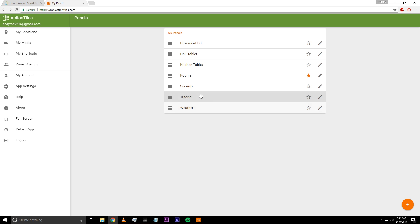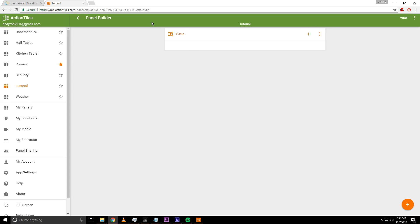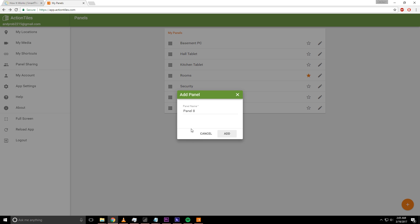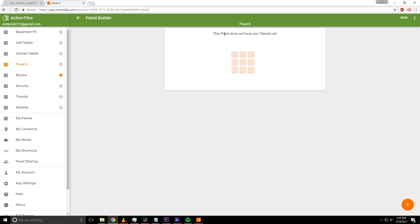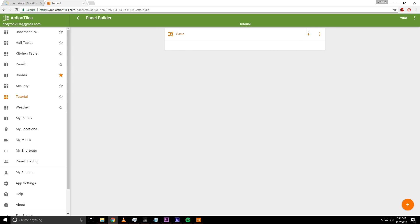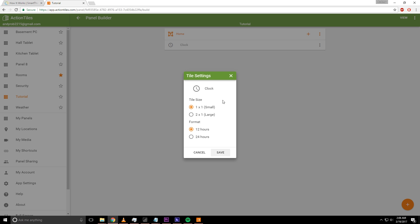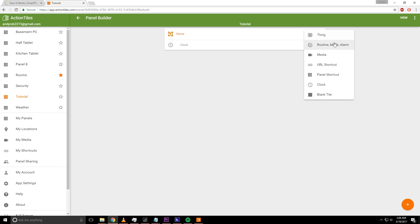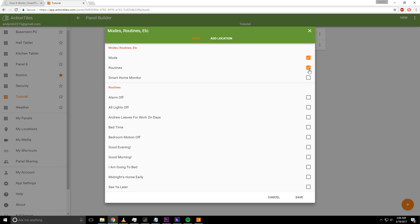I'm going to walk through one of these real quick. I have one set up called 'tutorial' — it's completely blank. Over here, click the pencil icon. First, you won't have any panels, so you'll click 'add panel' down here and name it — I'll call it 'panel eight.' Then go back to the tutorial panel, click the pencil, and click 'add tiles.' This is where you can add different things. You can add a clock right off the bat, go into the clock settings, and change the size — I'll do two by one. I want to put modes and routines in there, and Smart Home Monitor. You can also set different routines from the list. I'll throw in 'all lights off,' 'bedtime,' and 'good morning.'